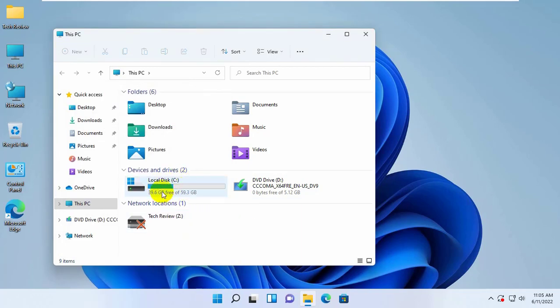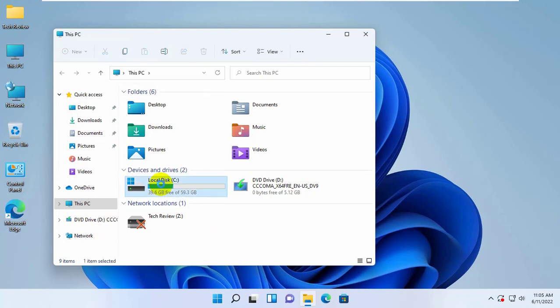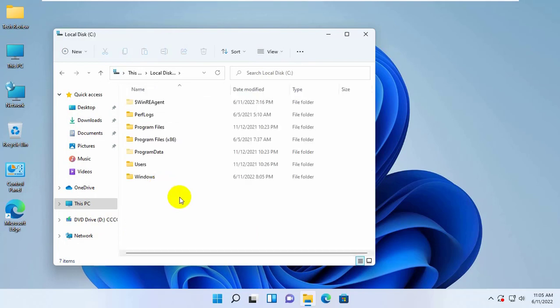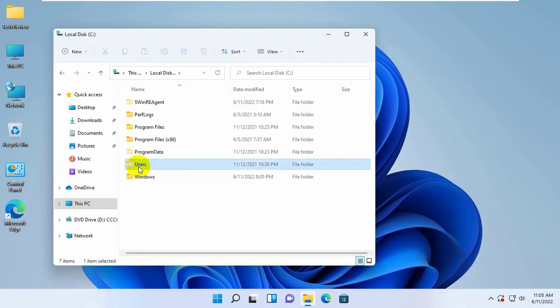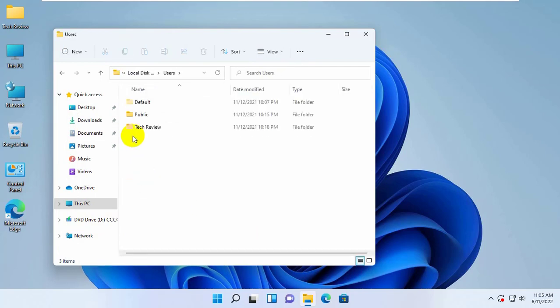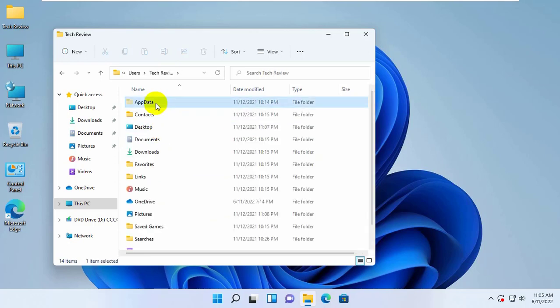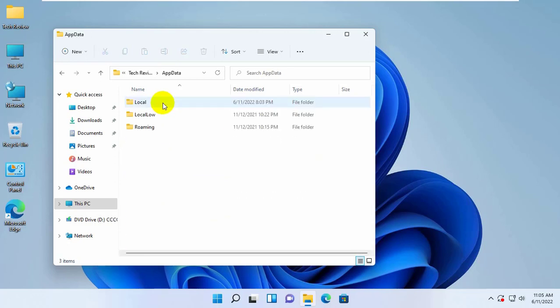Now open your system drive. Double click on the Users folder. Now open your user folder, then AppData, then Local.